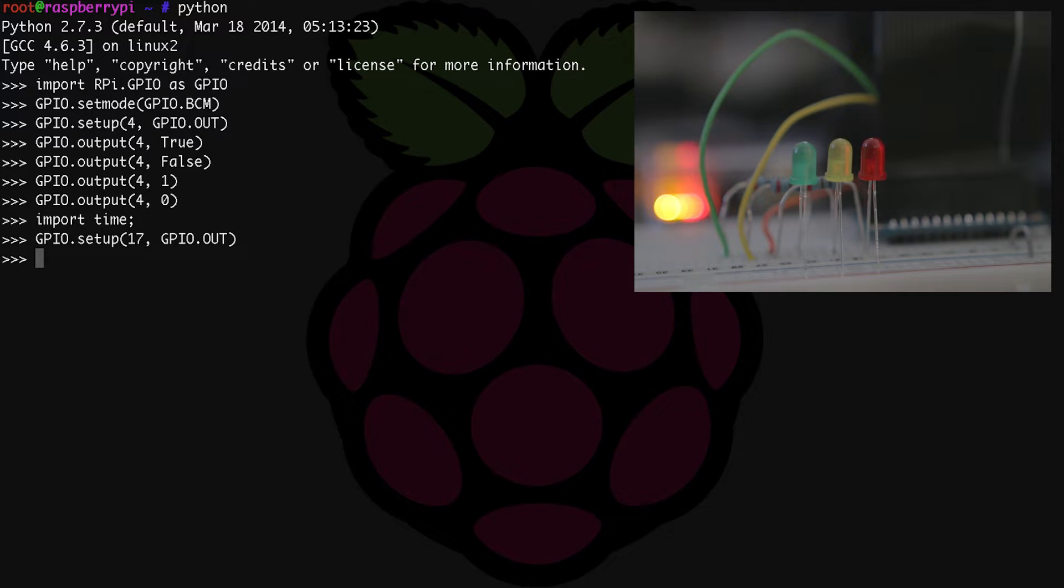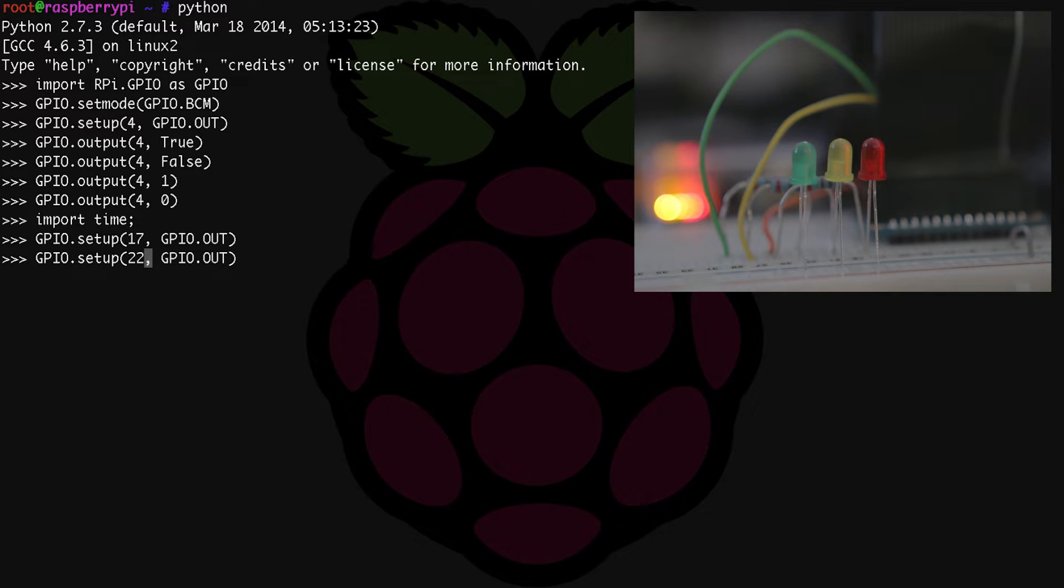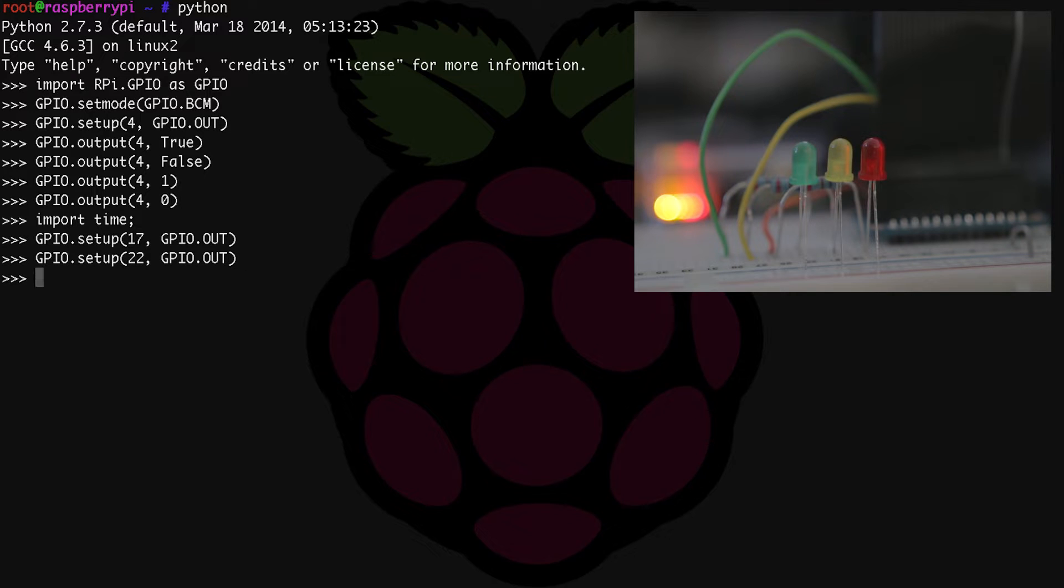Our green LED is on GPIO number 22, so we do the same thing basically but replace 17 with 22. So GPIO.setup(22, GPIO.OUT). And now our green LED is ready to go. And now we're ready to get started with our Python script.